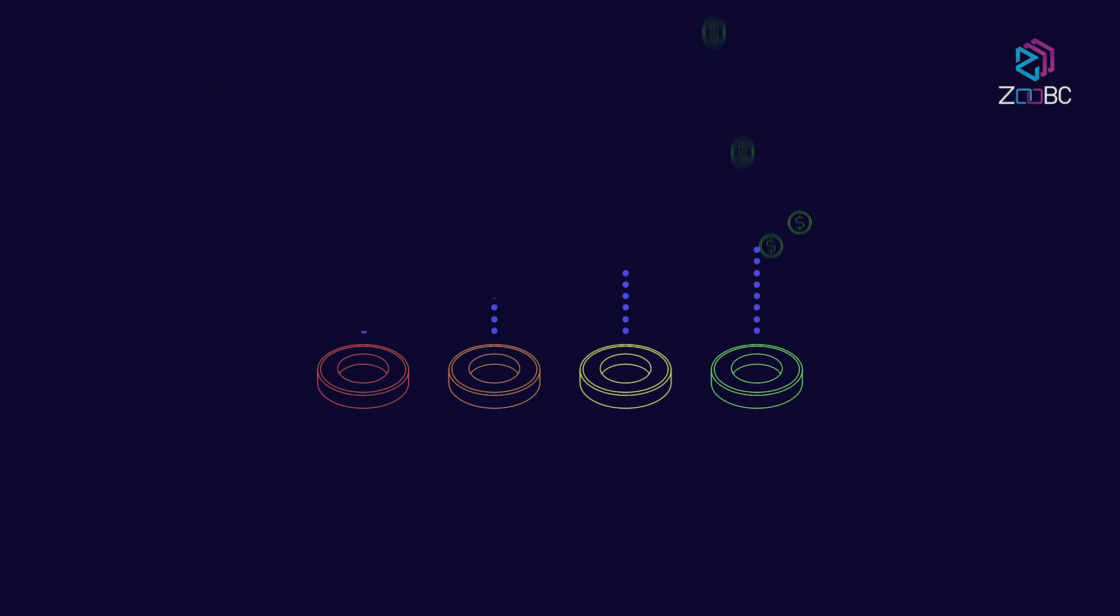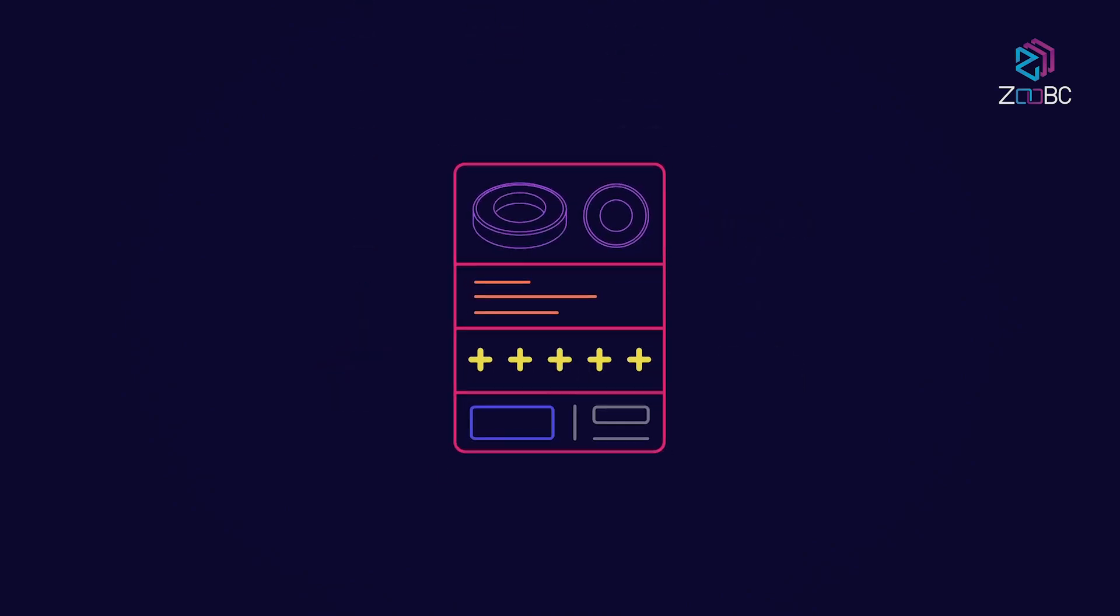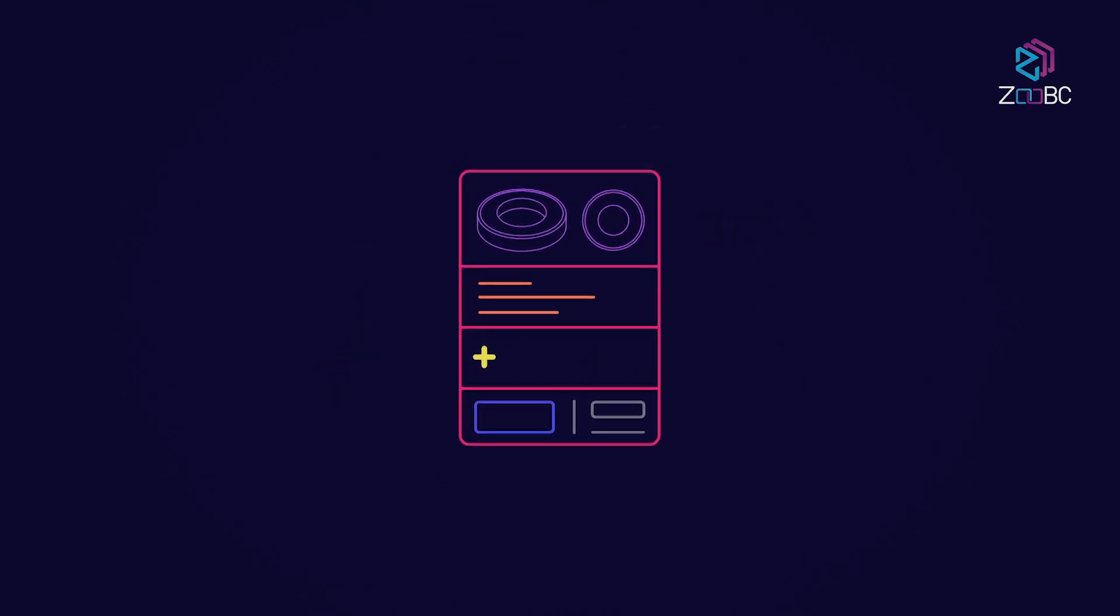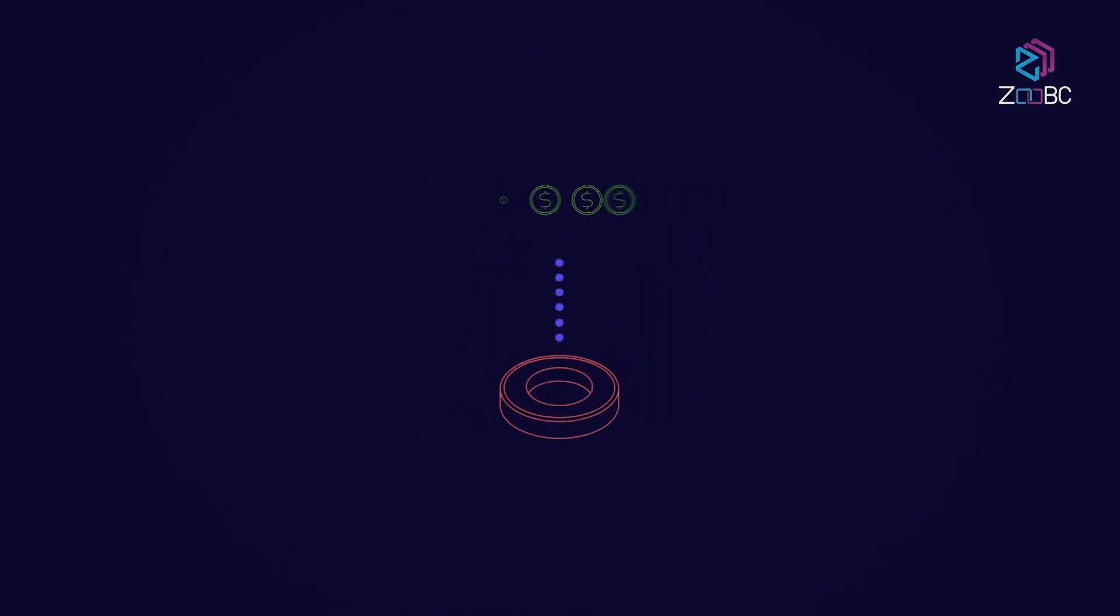The higher the score, the more likely a node will receive rewards. If a node's score reaches zero, the node loses the ability to create blocks or receive rewards.